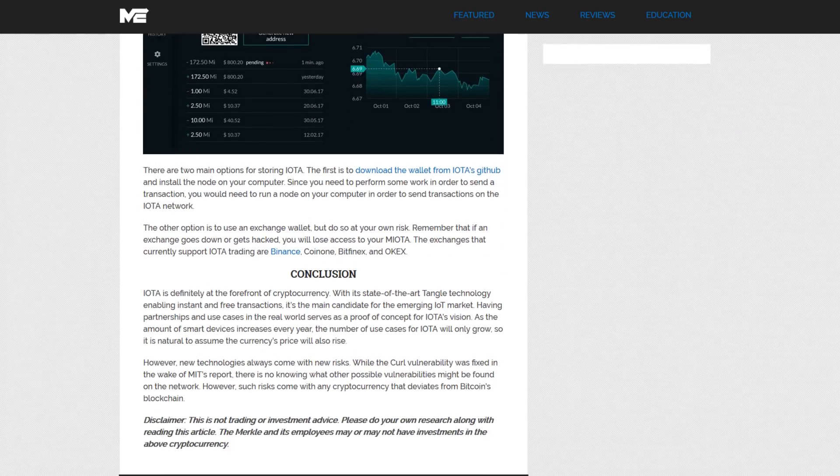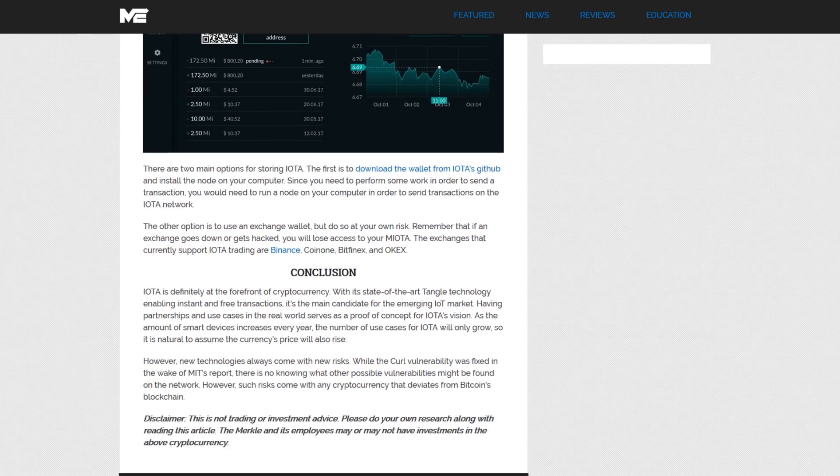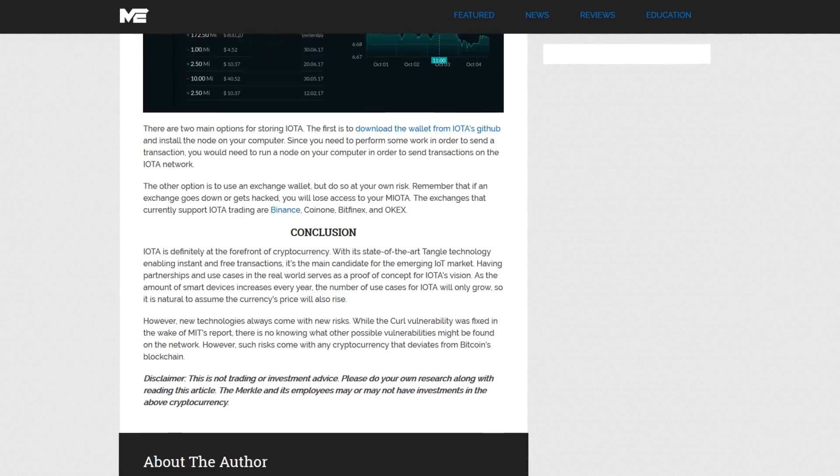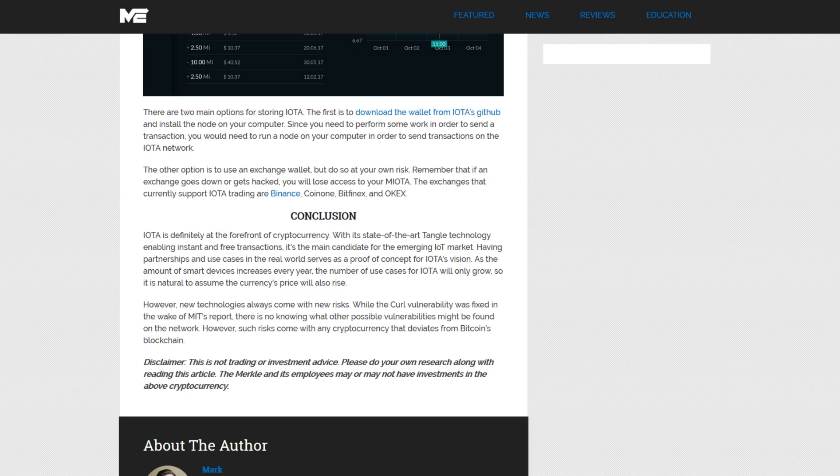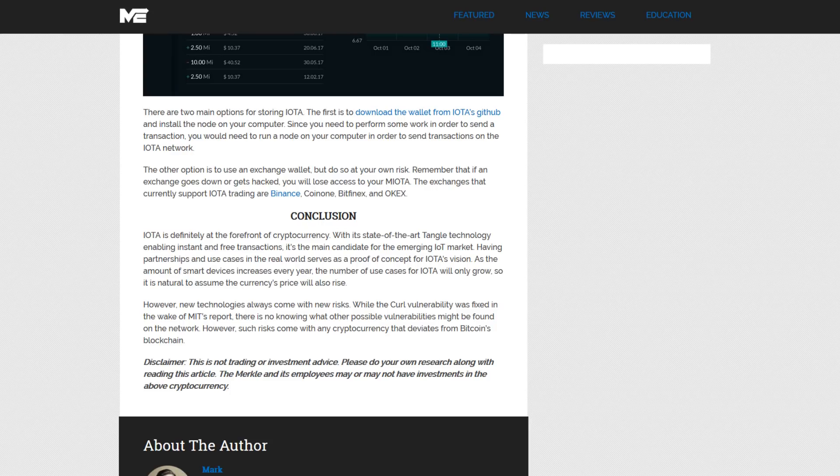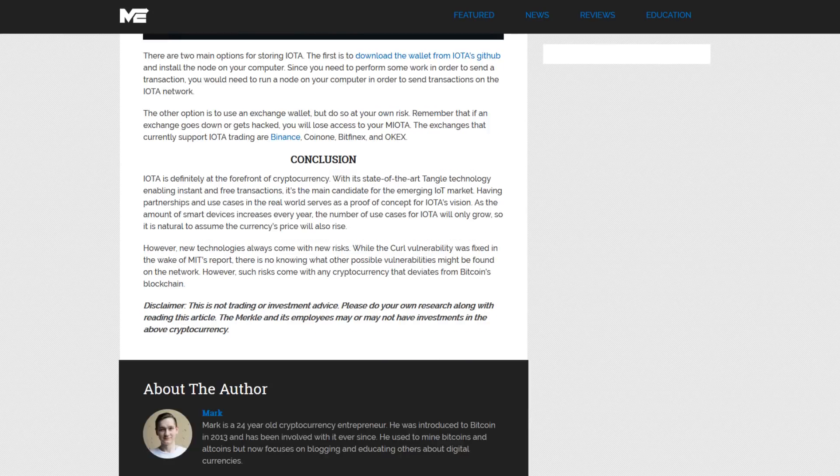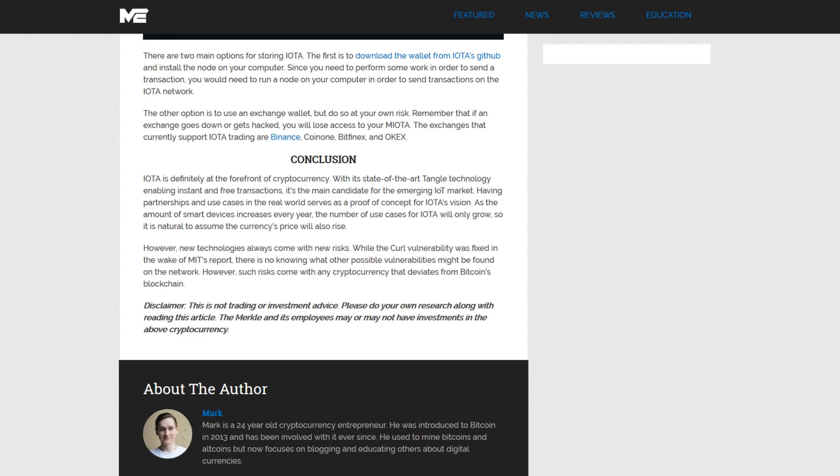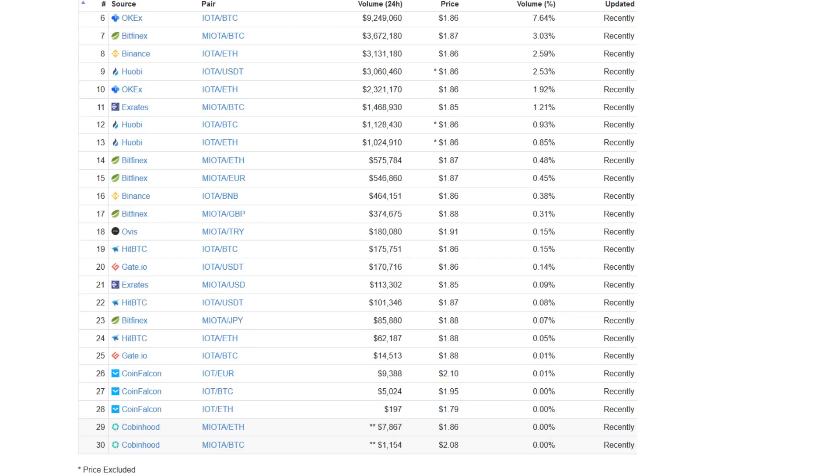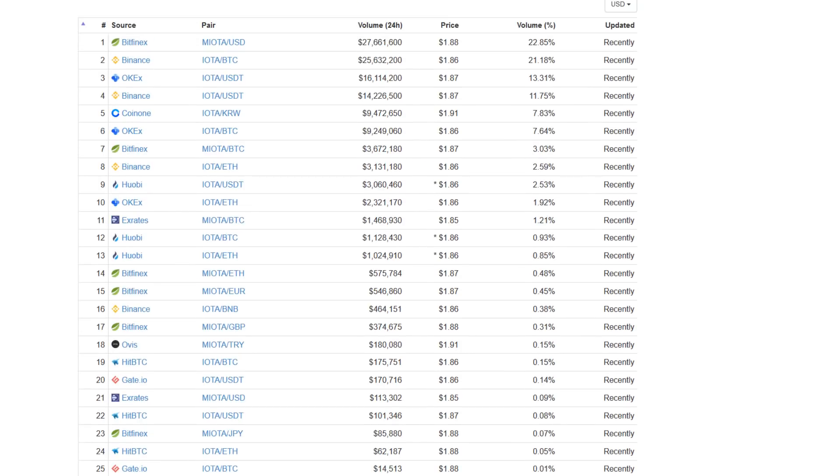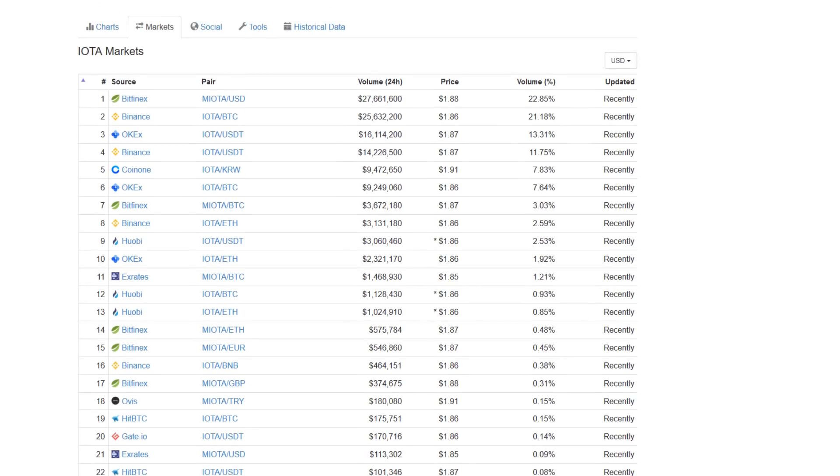There are two main options for storing IOTA. The first is to download the wallet from IOTA's GitHub and install the node on your computer. You need to run a node on your computer in order to send transactions on the IOTA network. The other option is to use an exchange wallet, but do so at your own risk as that is a centralized unit and is really against the moral philosophy of blockchain technology. If the exchange goes down or you get hacked, you'll lose access to all of your myOTA. IOTA is on a wide list of exchanges with the number one and number two volume being pretty evenly split between Bitfinex and Binance. Other notable exchanges are OKEX, Huobi, HitBTC. CoinOne is also coming in as the number fifth most traded with IOTA with a Korean won pairing.